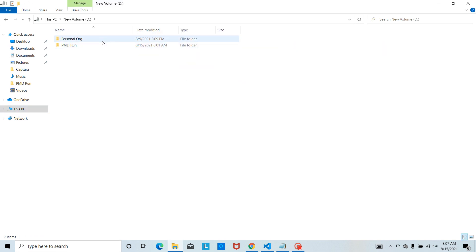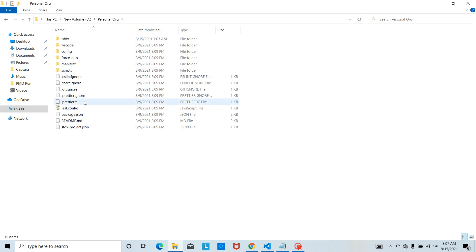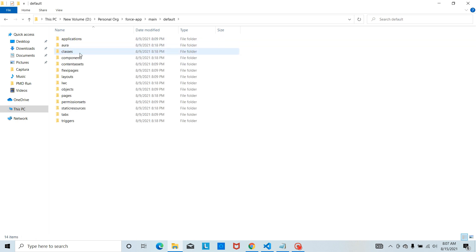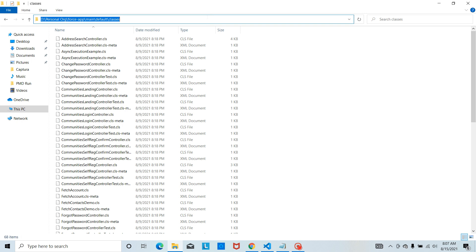I have stored my project here. Then I need to go to force-app main default classes. So this is the path basically that I used. PMD is going to fetch all these Apex classes that are present here.